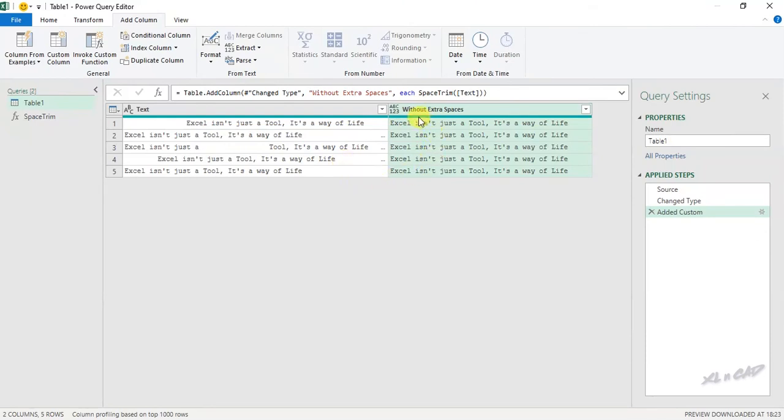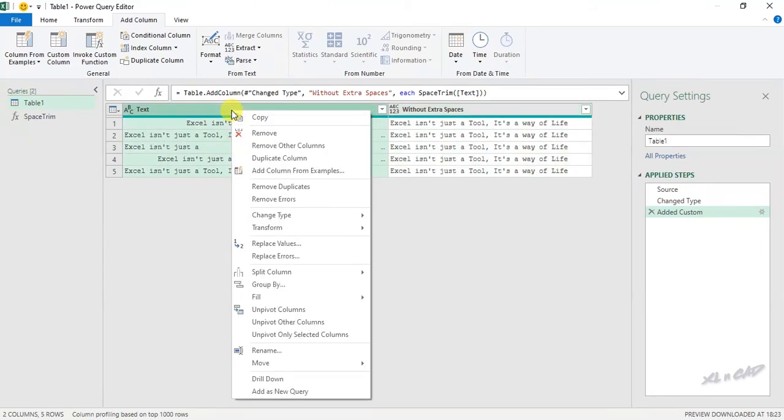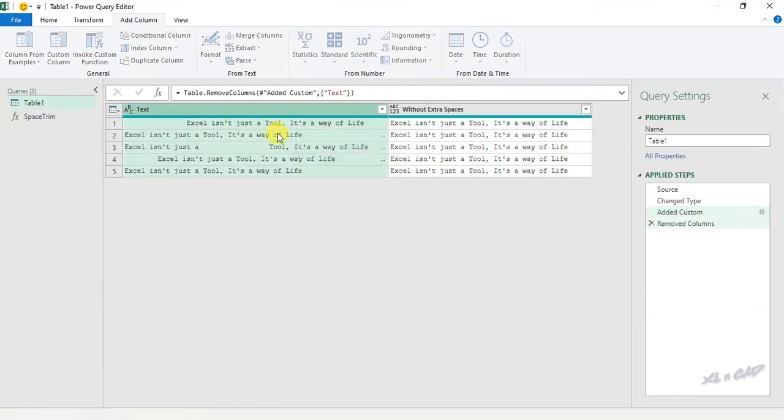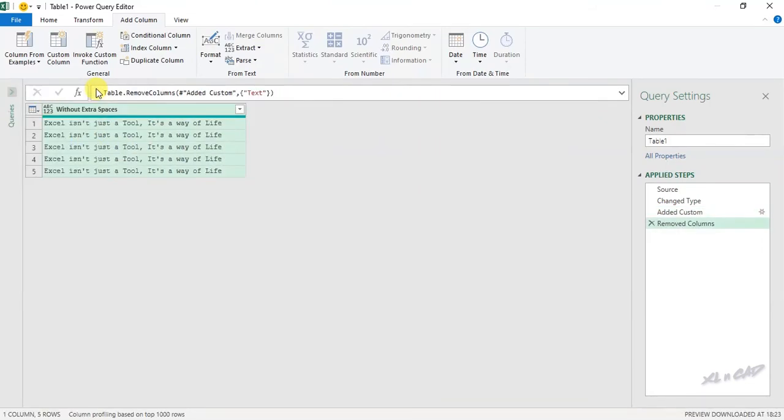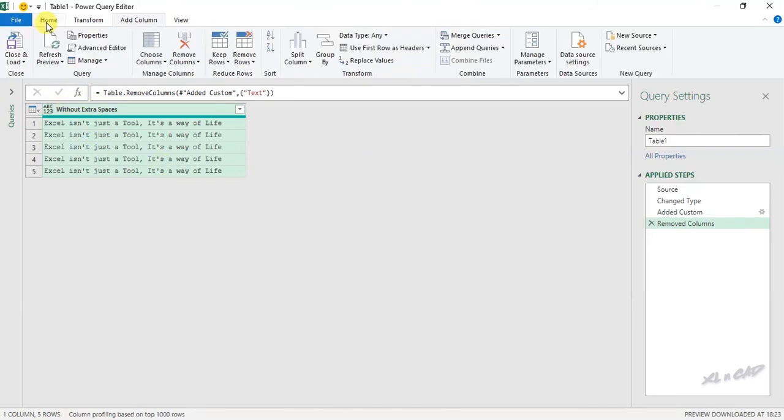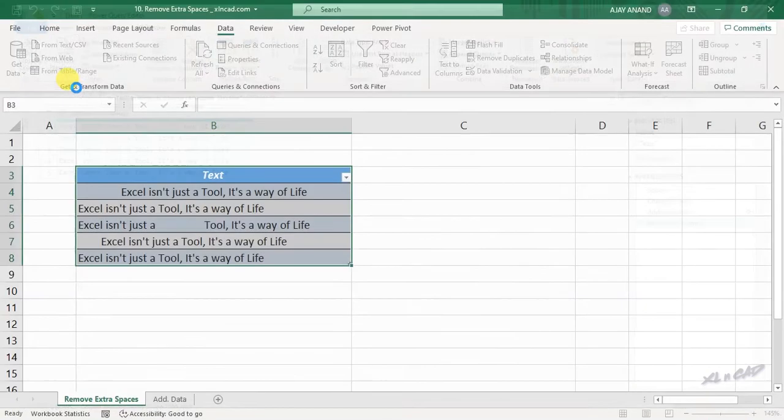Before loading this data into the Excel worksheet, I will remove this column. Right click on the column header, remove. Home tab, close and load, close and load to.